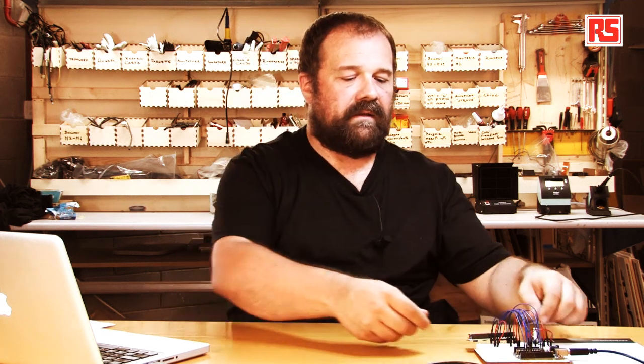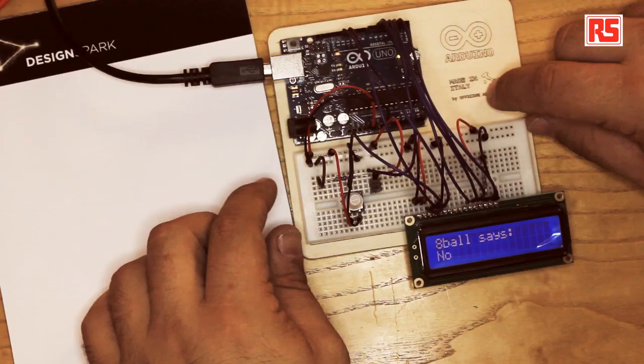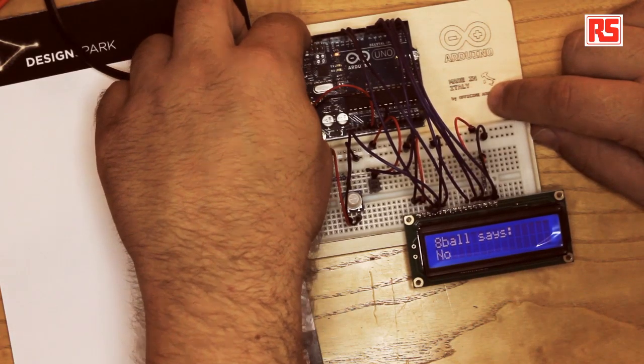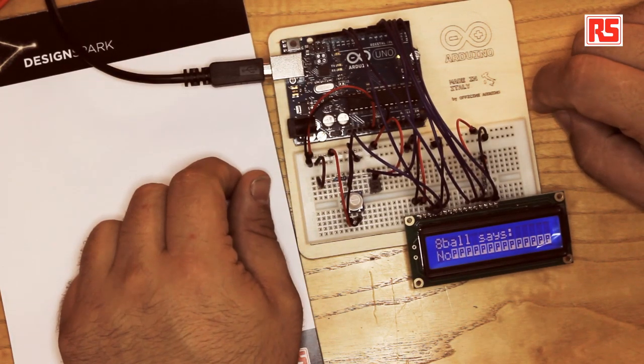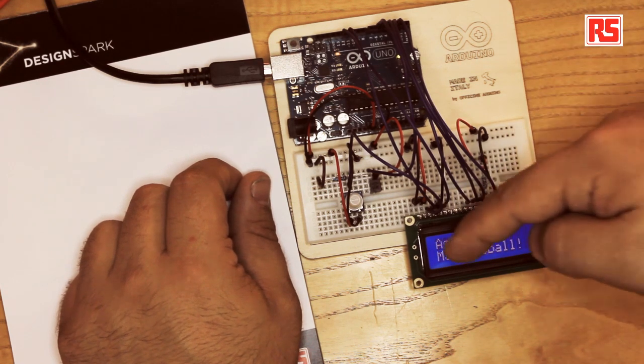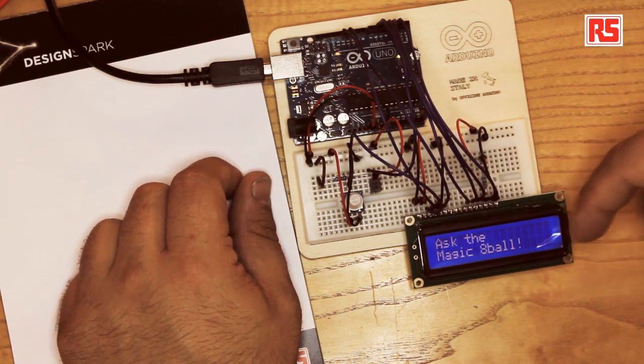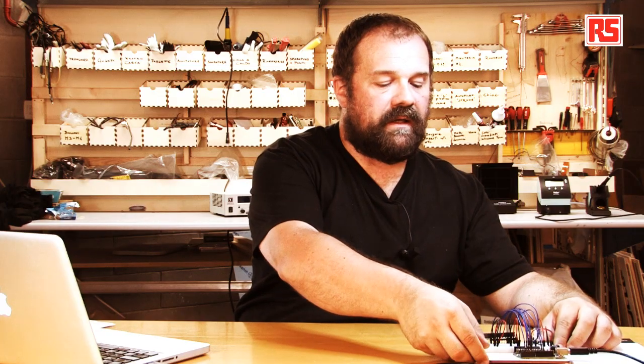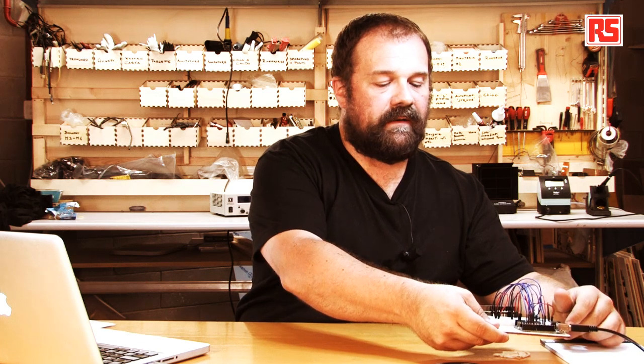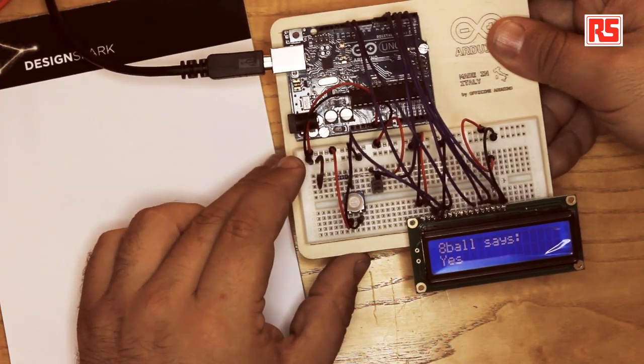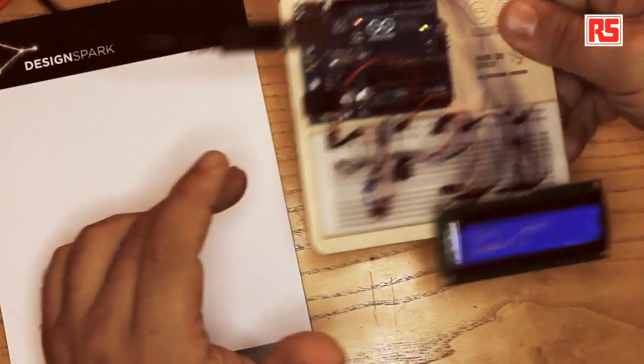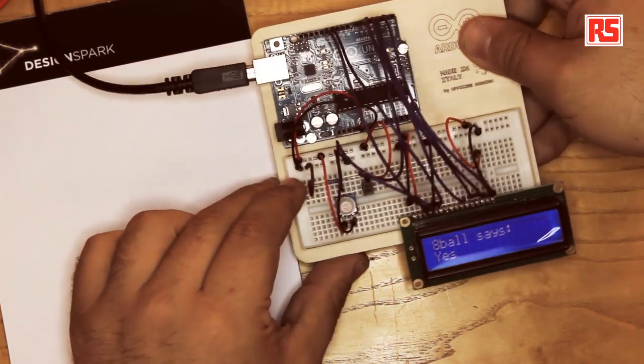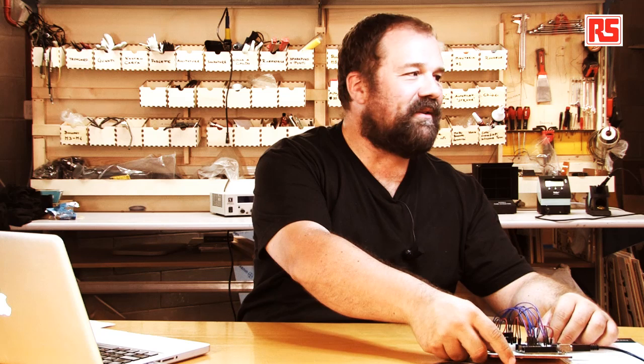We got to the end of the code and this is the end result. So I'm going to press the reset button so we can start the code from the beginning. So you see, ask the magic eight ball. So I'm going to shake this and the magic eight ball says yes. So I have to ask a question. Was this video cool? Yes. The magic eight ball says yes. So I think this is a very good conclusion for this video.